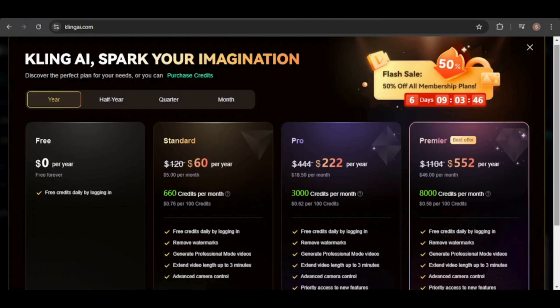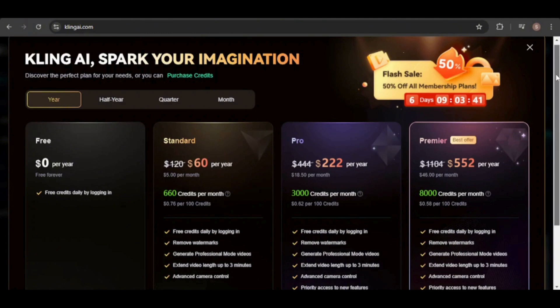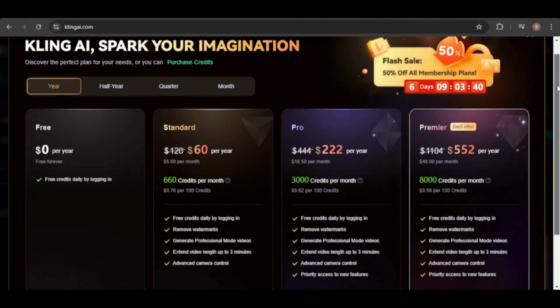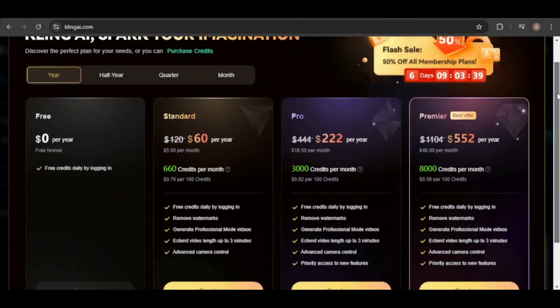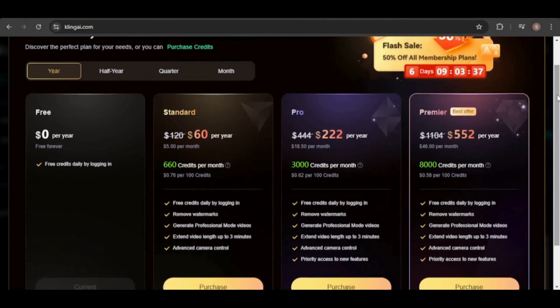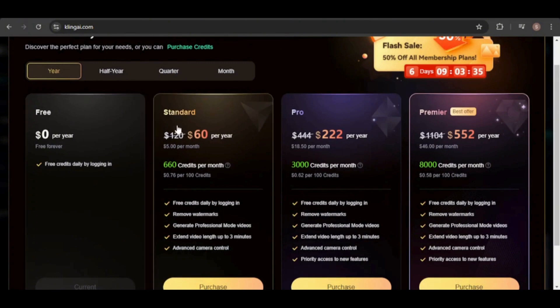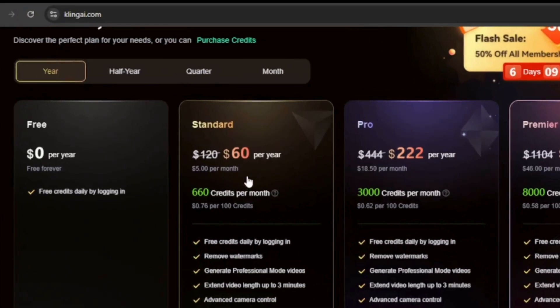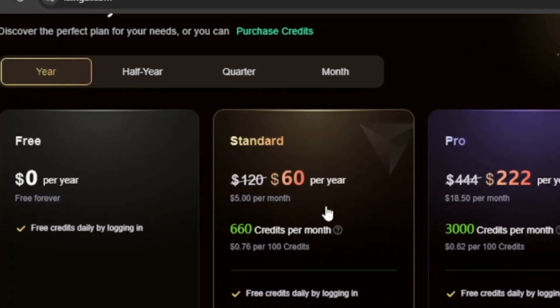The free plan remains available, but now you have the option to choose from three paid plans. The cheapest one costs $5 per month with the discount, regularly $10, and includes 660 credits per month. You can choose to subscribe monthly, quarterly, half yearly, or yearly.